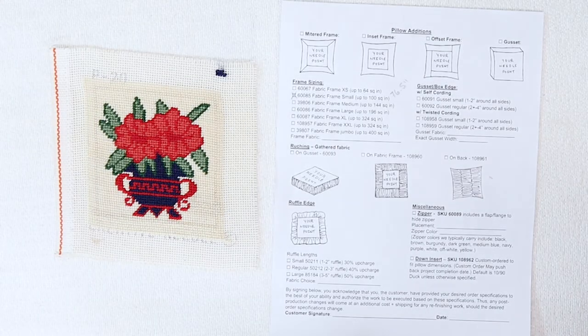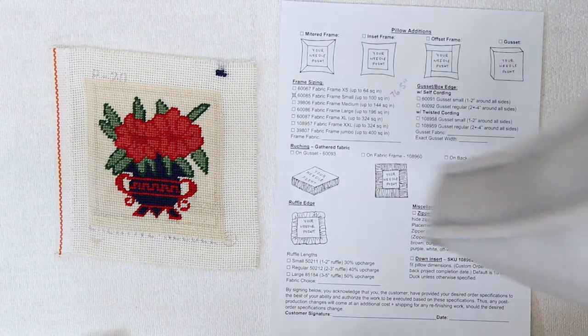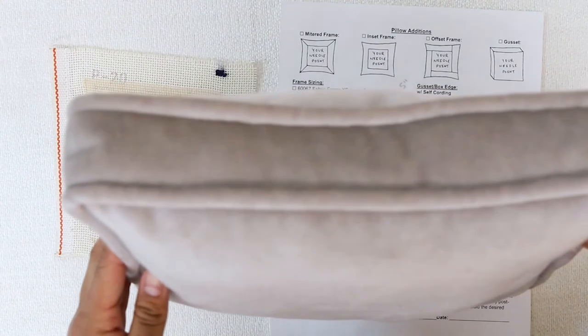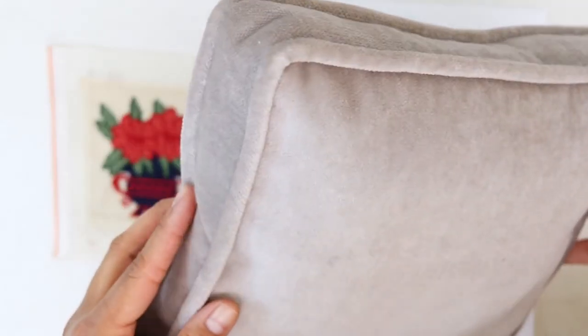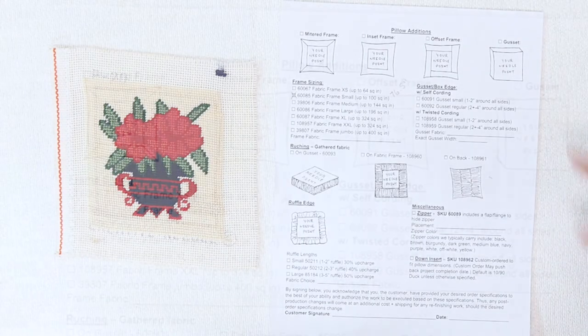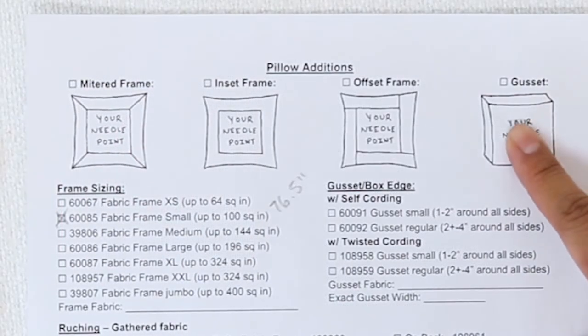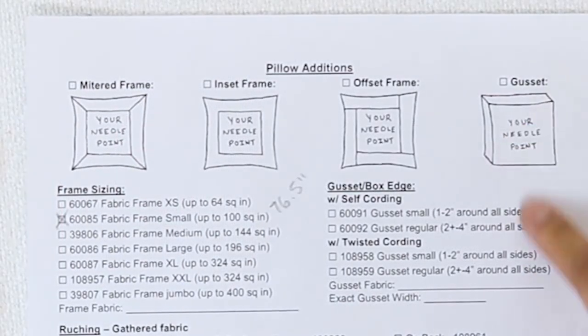However, you also have the option of having your pillow finished as a box edge like this, and you can indicate that on the form to the very far right on the top.